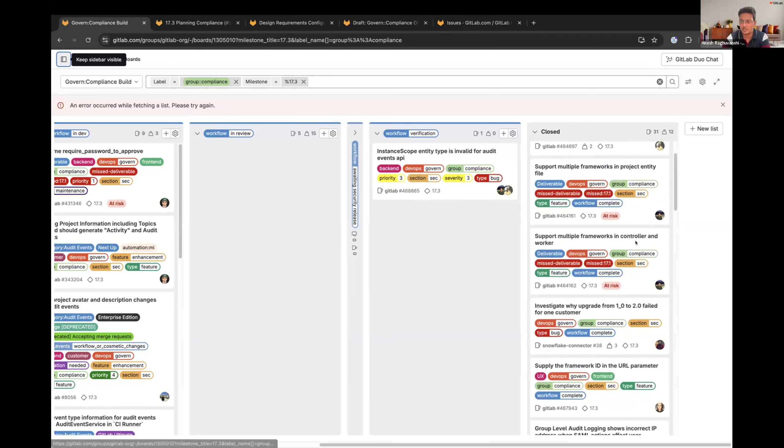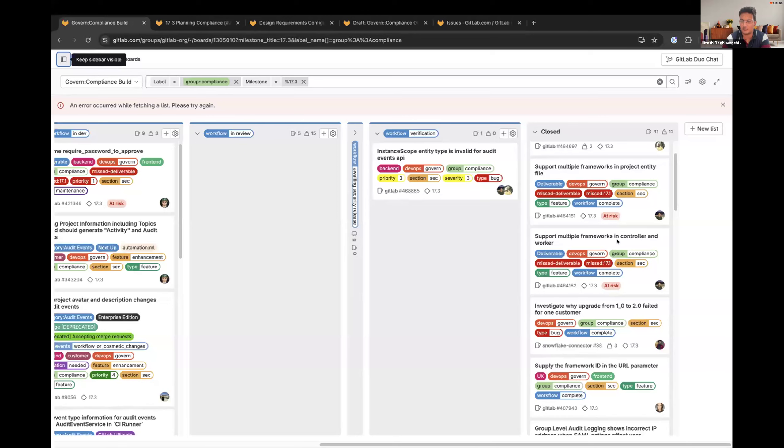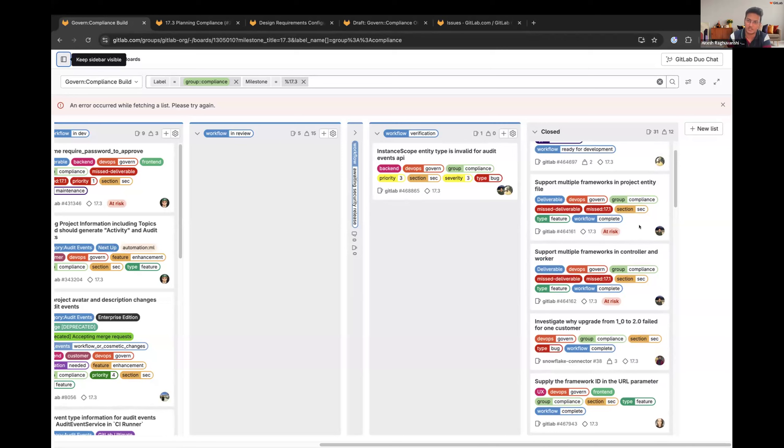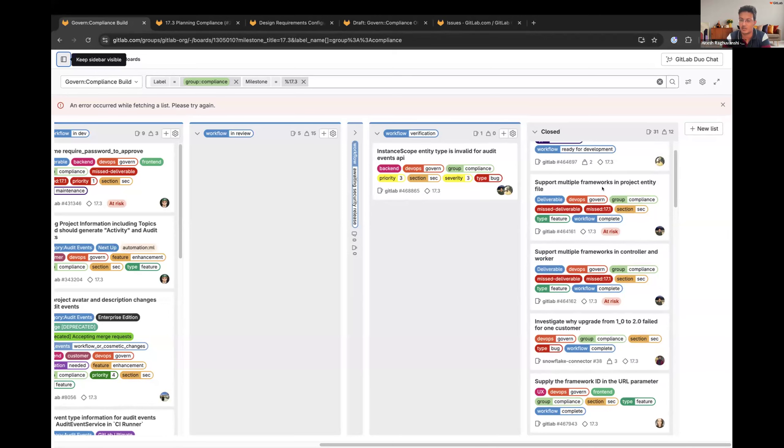Next one is on me, support multiple frameworks and controller and worker. So, we simply removed the controller because it was not being used anywhere and made the change in the default update worker for compliance frameworks for projects. The next one is also on me, support multiple frameworks and project entity files. There's a REST API for projects where we can fetch the details of the whole of the project in a single API. Earlier, only one framework, even if there are multiple frameworks associated with the project, only one framework was being written. Now, all the associated frameworks are being written in the API.